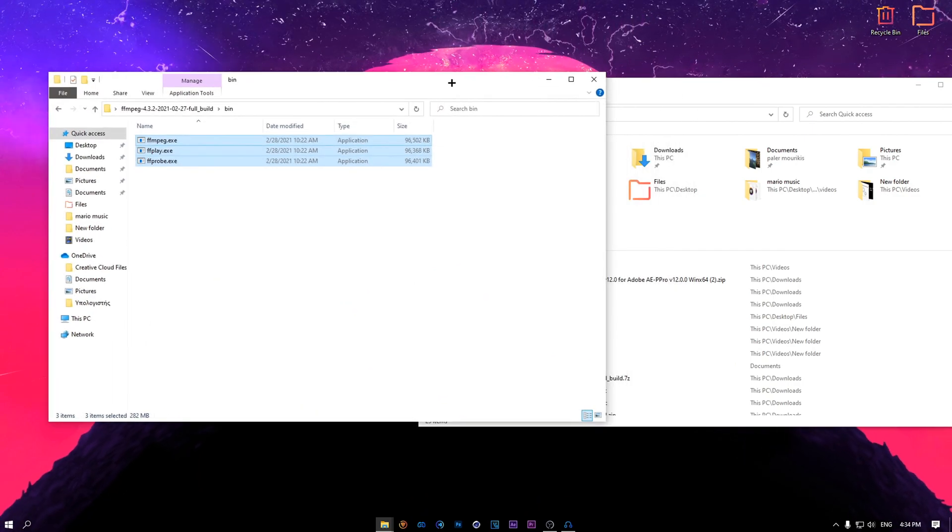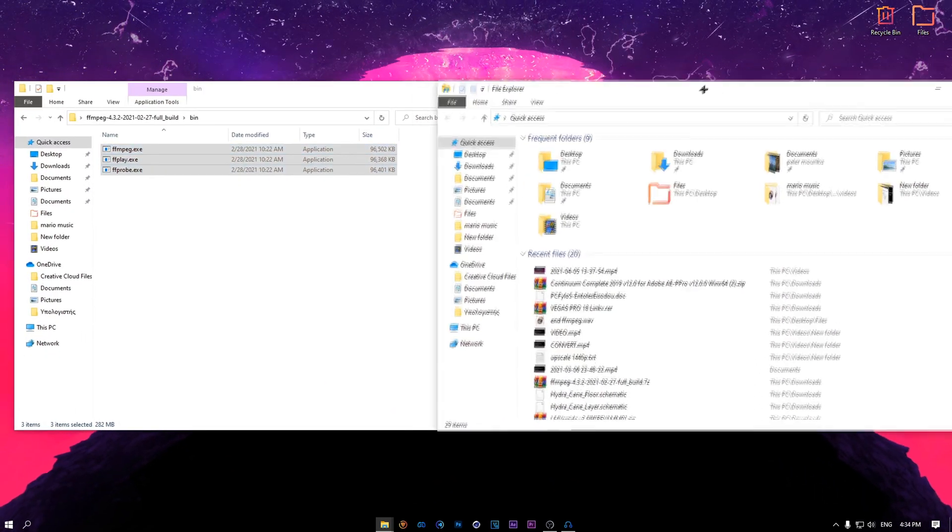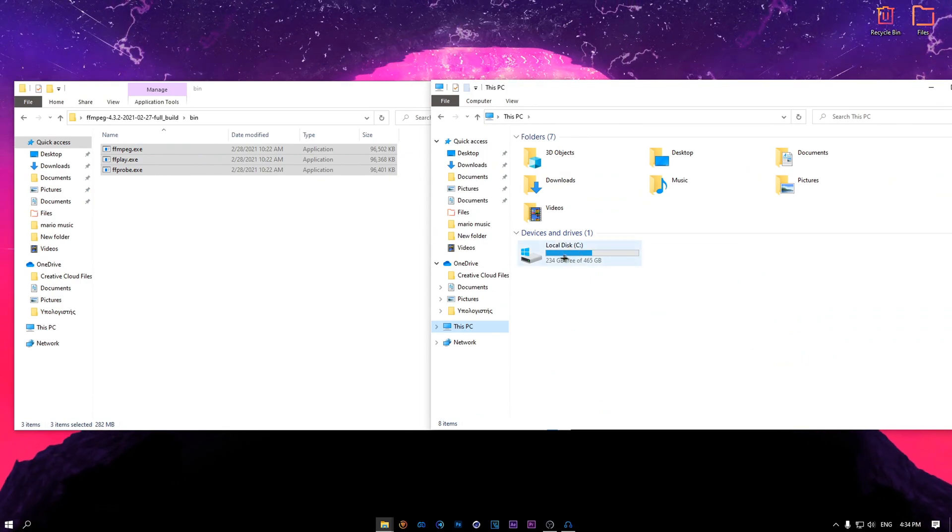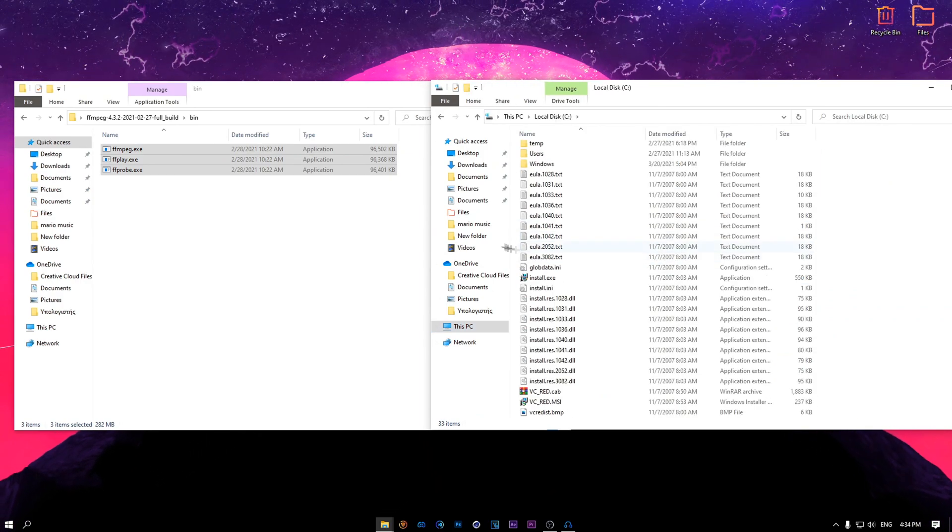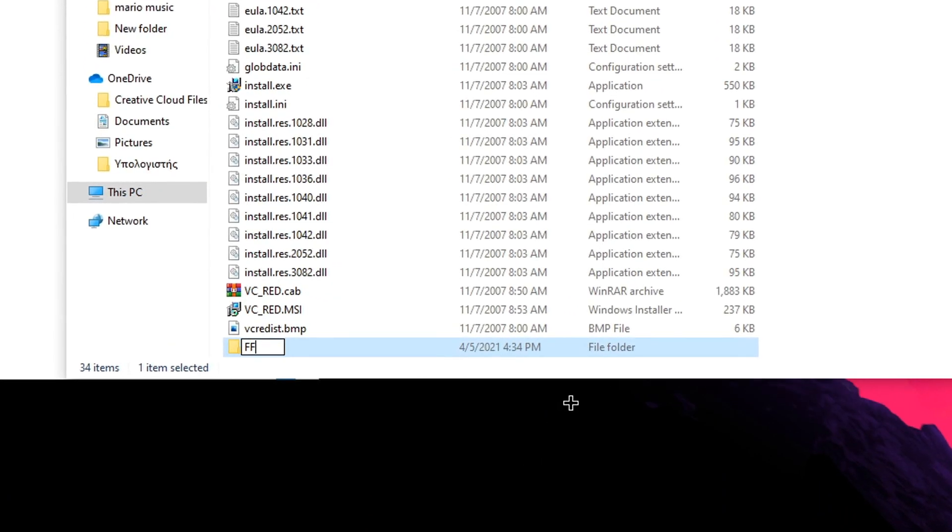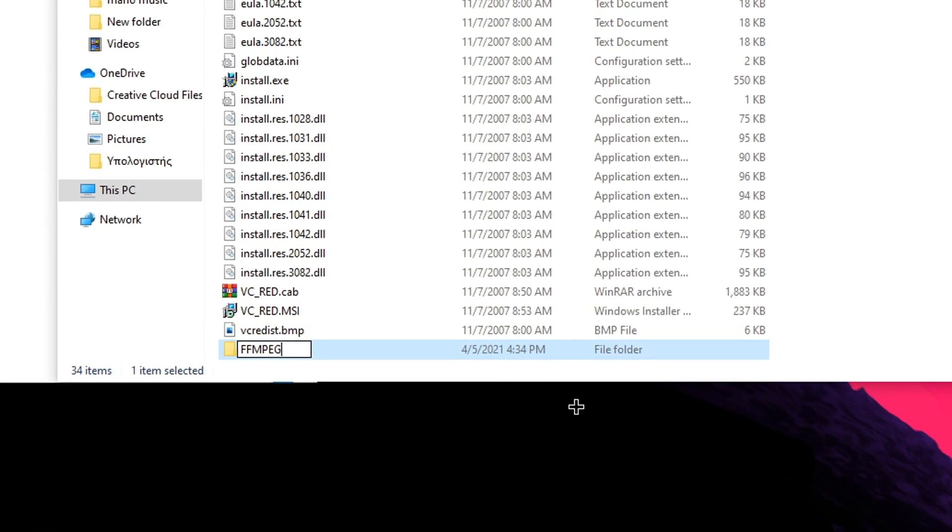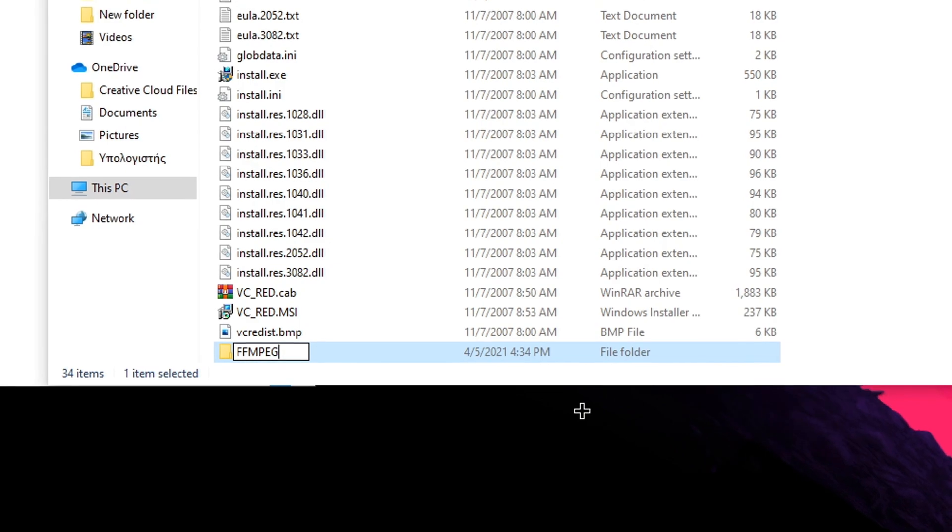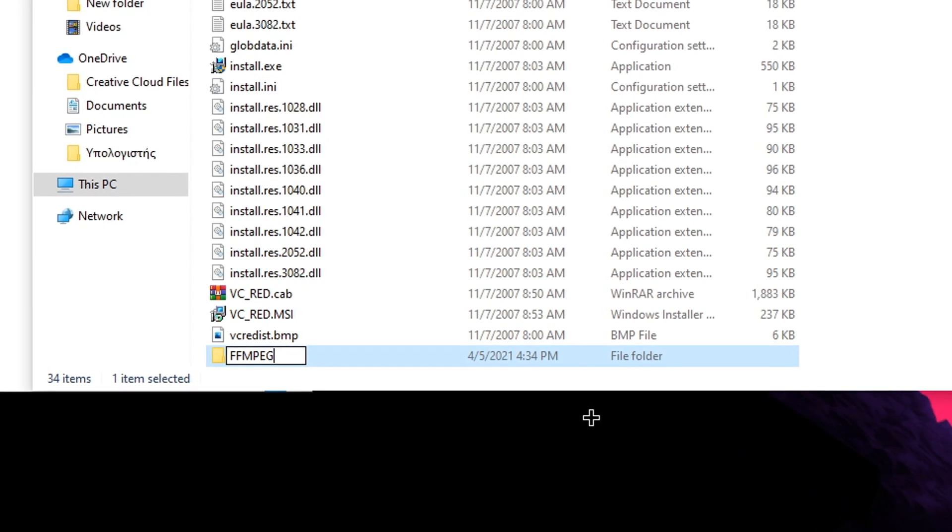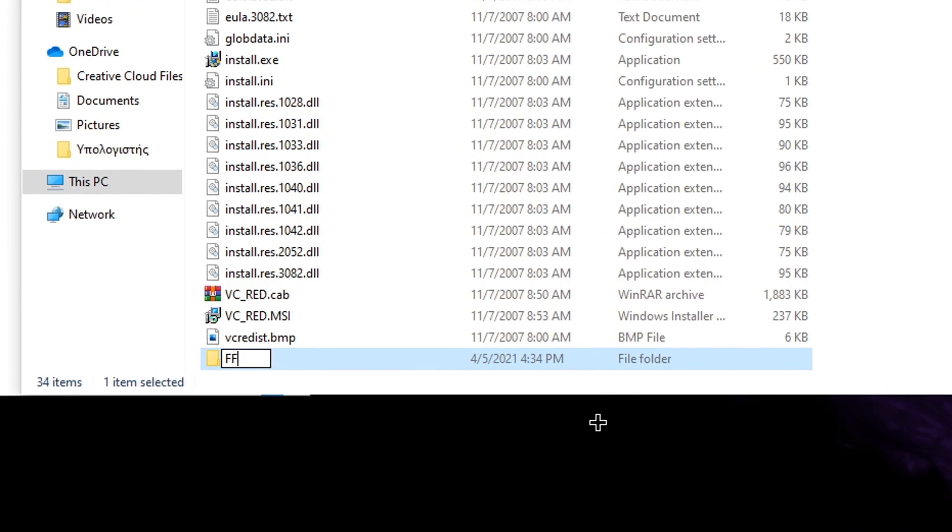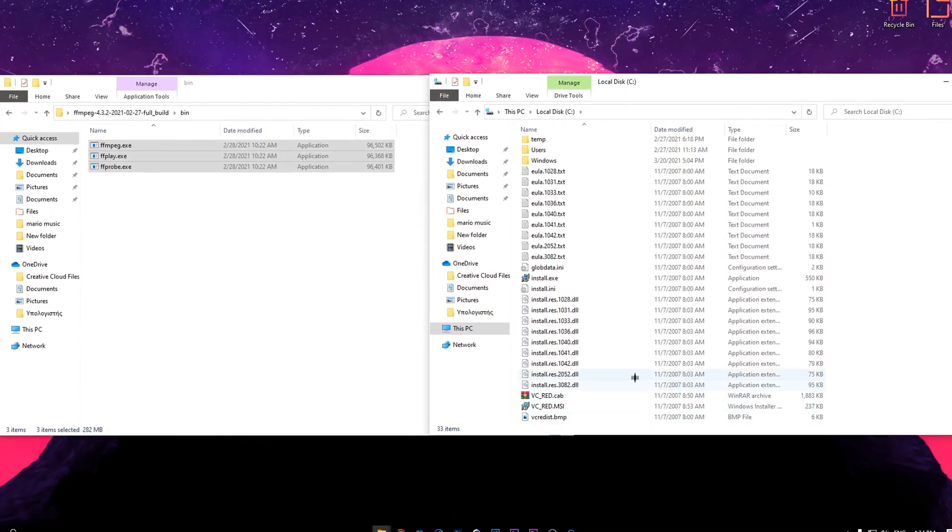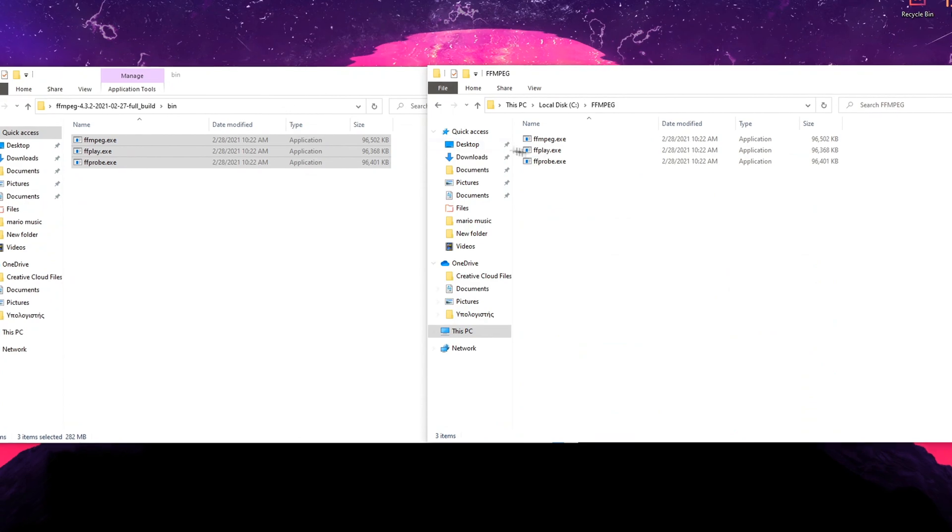This is FFmpeg basically right here. Let me just open another file explorer. Let's go to This PC, go to local disk, and let's create a folder called ffmpeg. Or the name doesn't really matter, it's just easier for you to like follow along with the tutorial.